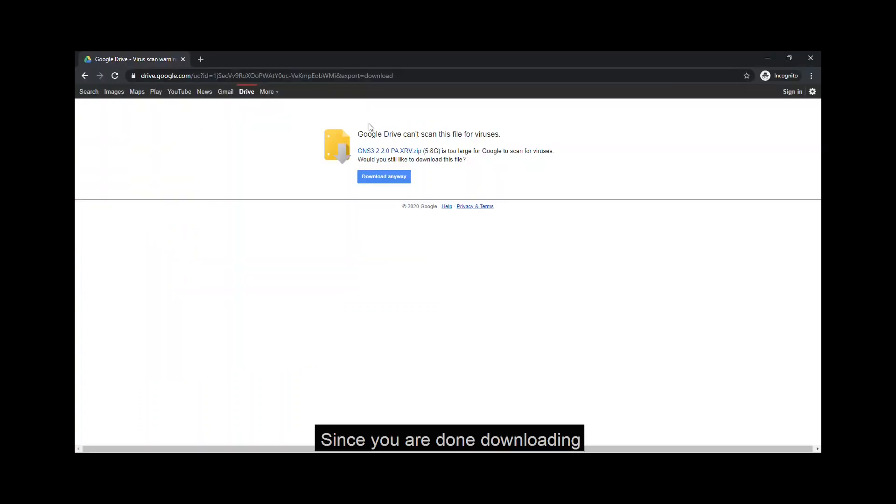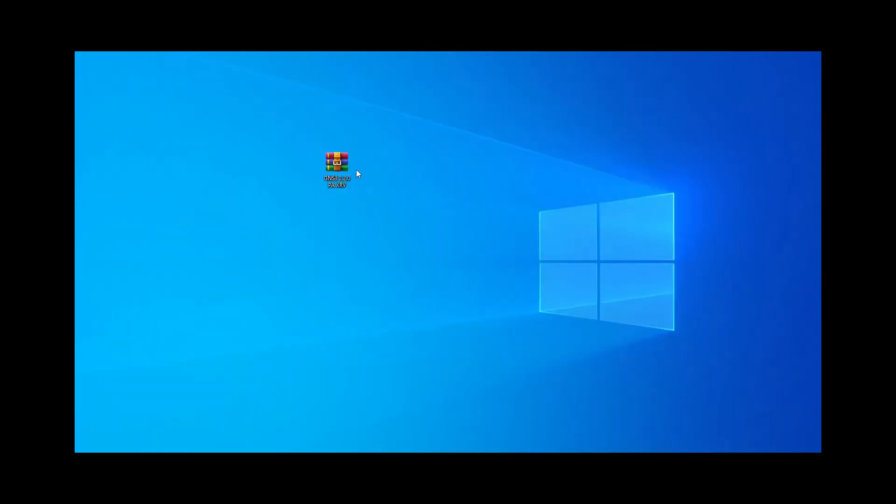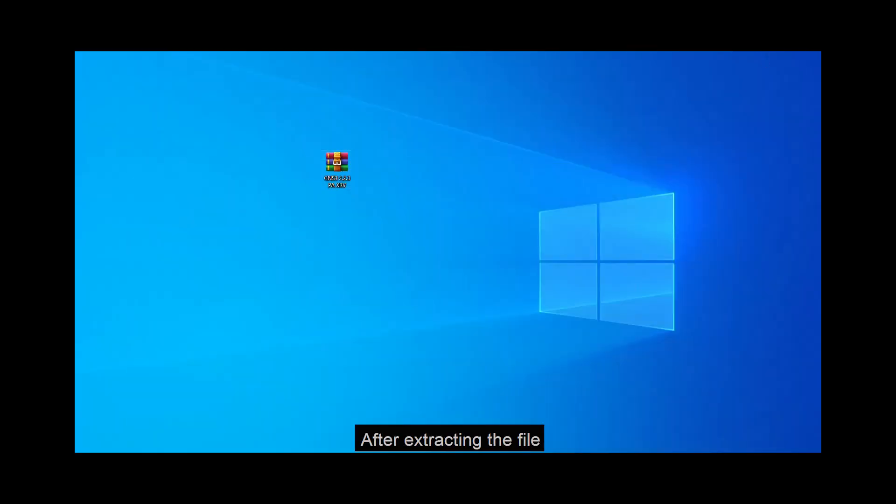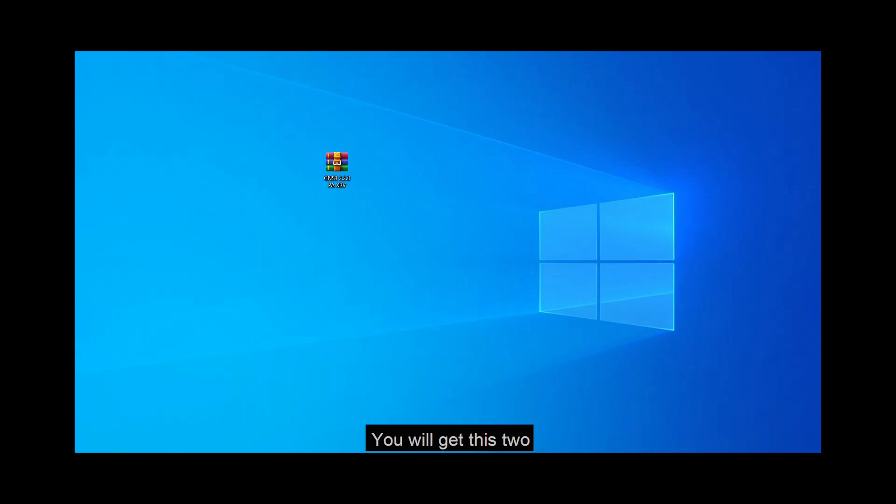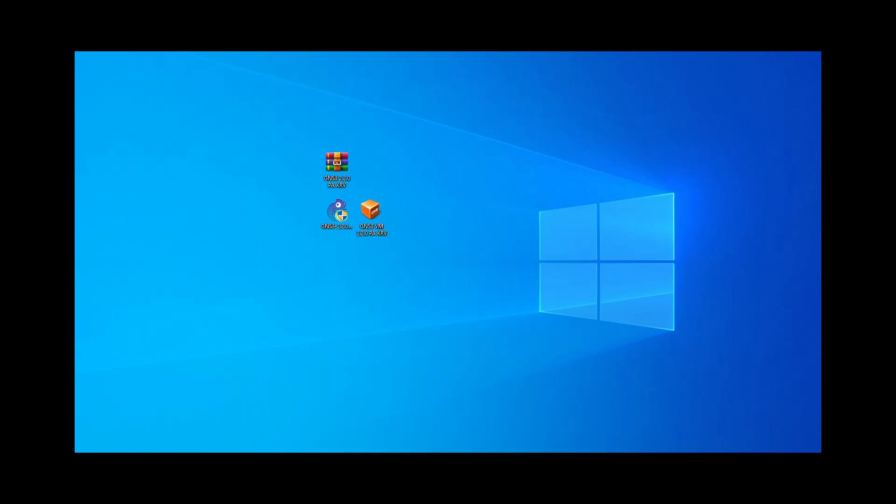Since you are done downloading, let's start. First things first, let's extract the file that you get. After extracting the file, you will get this too: a GNS3 installer and a GNS3 OVF file for your virtual machine.